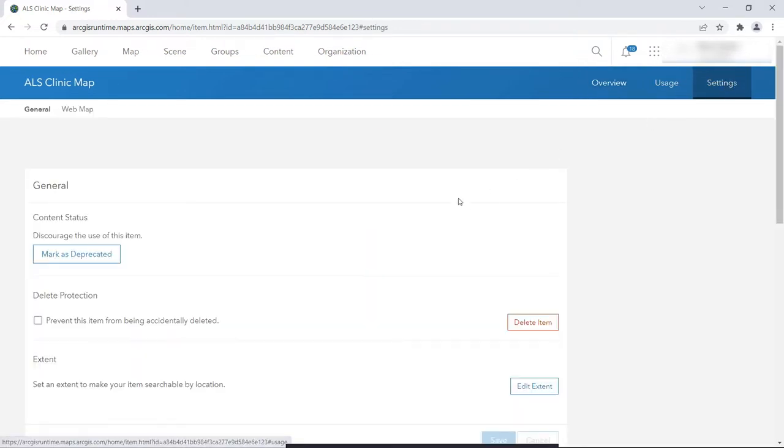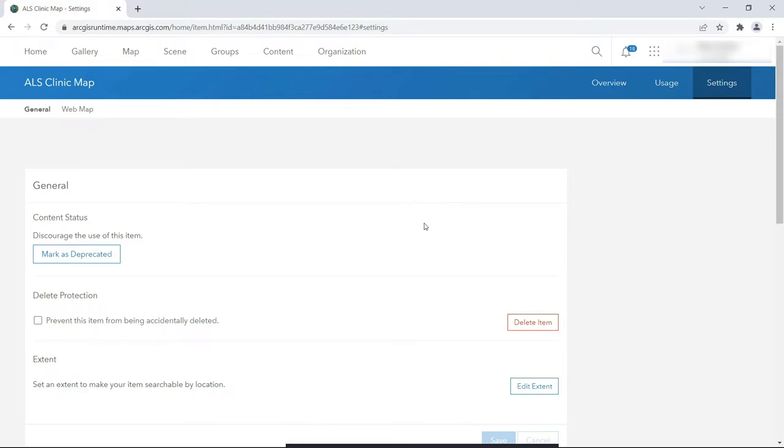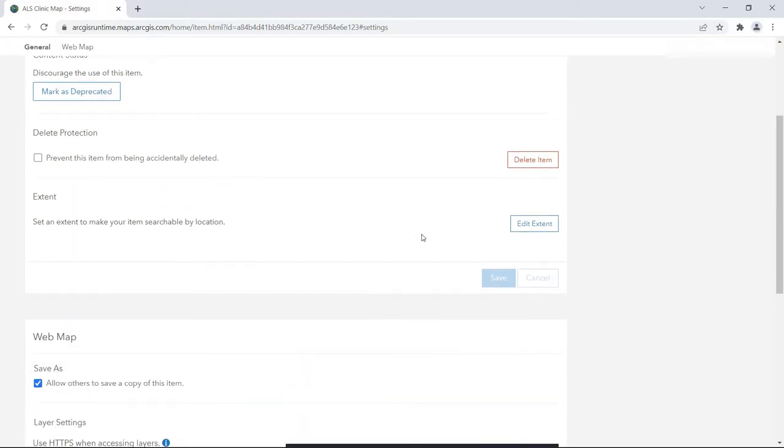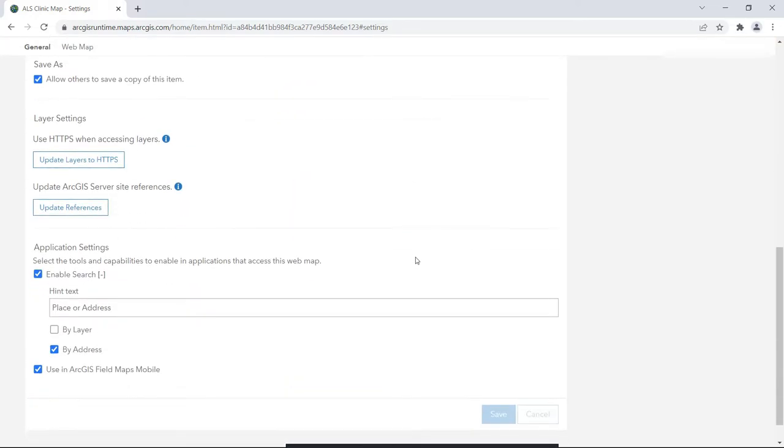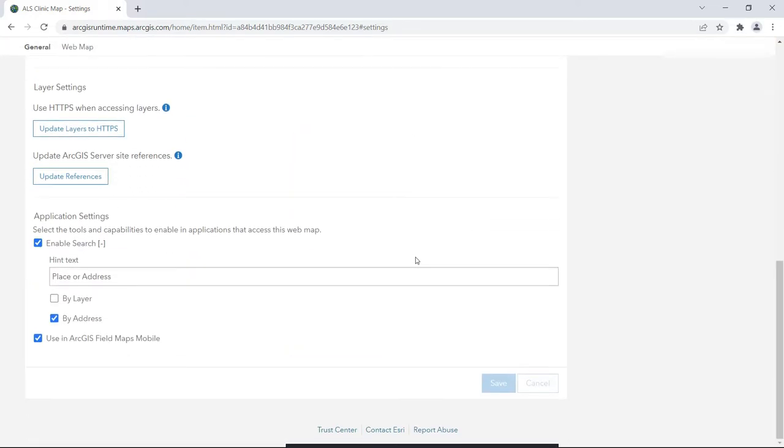Note that if you weren't the map's author, you could open it in the Map Viewer and save it down as your own. In this example, we are the map's author, but when we go to Settings and scroll down, we don't see a checkbox for enabling for offline use.